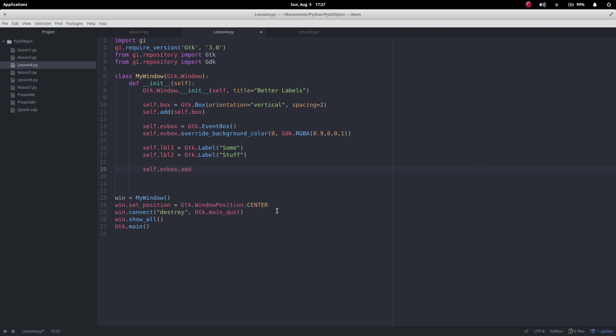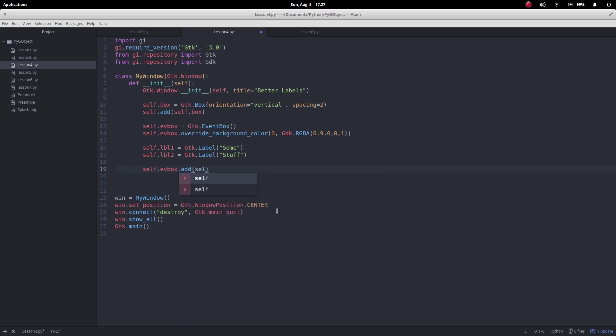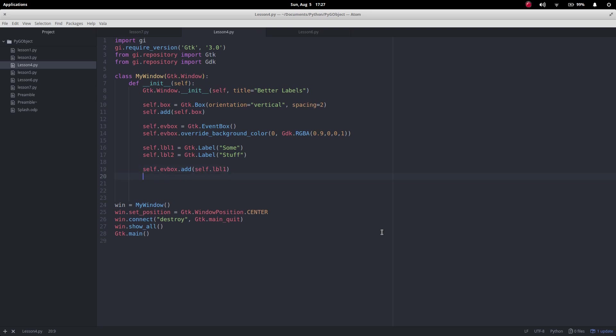And then just like we add the box to the window here, to the box we're going to add the label. So I'm going to say self.add and then I'm going to add, doesn't really matter which label we add, I'm going to add label one. So label one is going to be the label that's got this ready background.